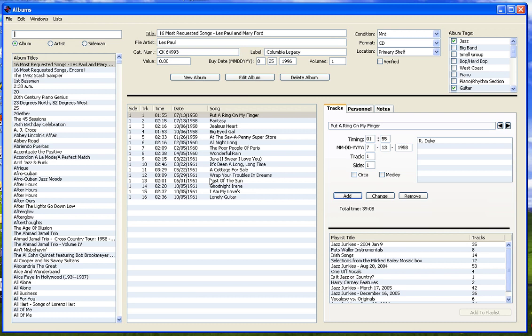The Albums window will be populated with data from the open database. You will notice the list box on the left is populated with the album titles contained in the database. Clicking on any one of these titles will populate the fields on the right with information from the clicked album.